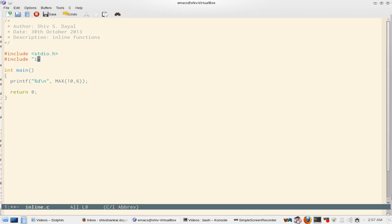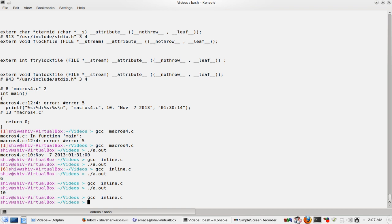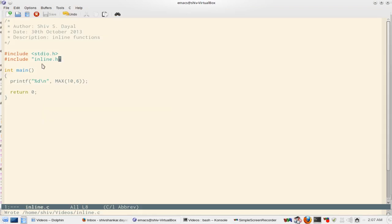So it was inline.h. Now all the functions can use this. This is the best way to write inline functions.